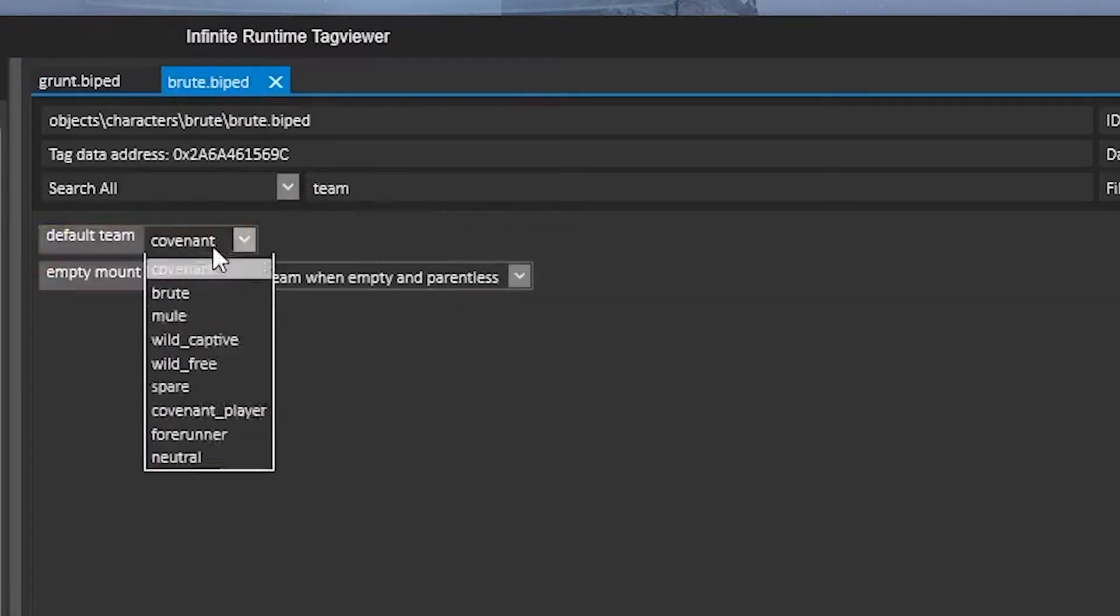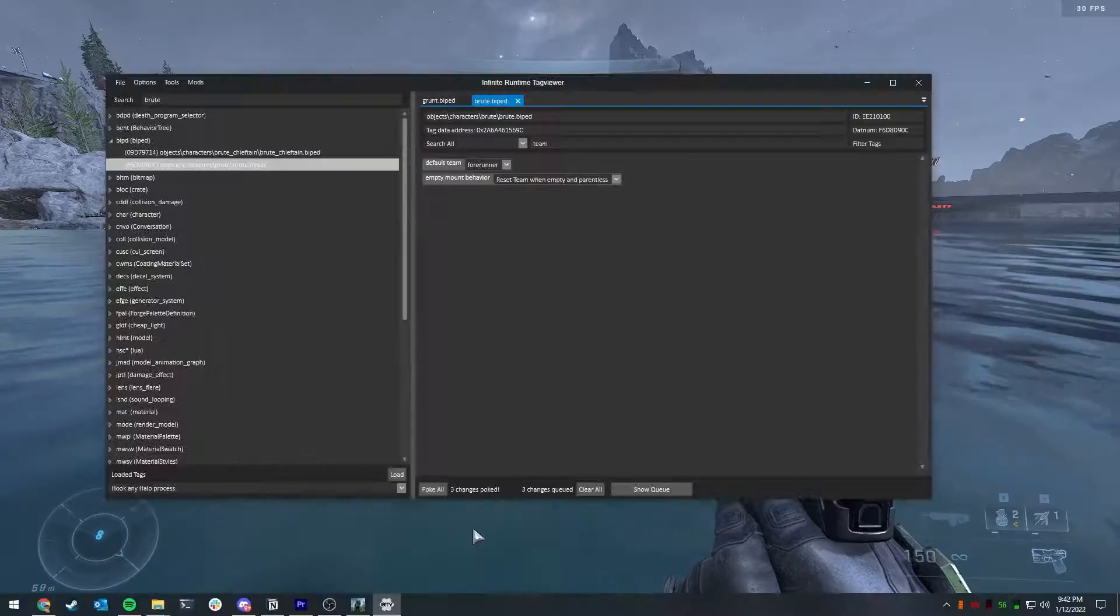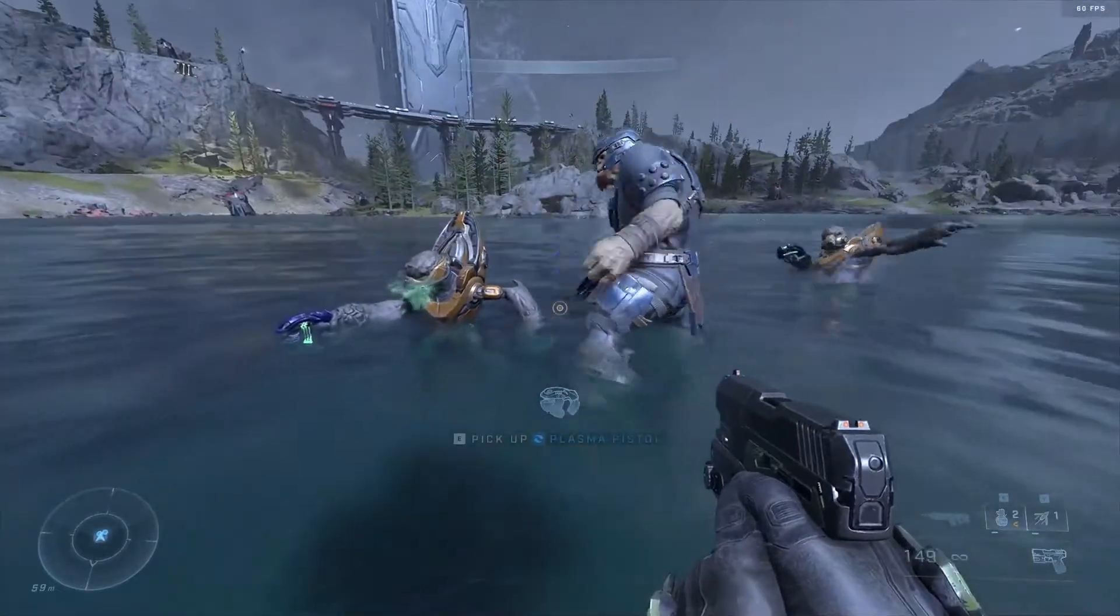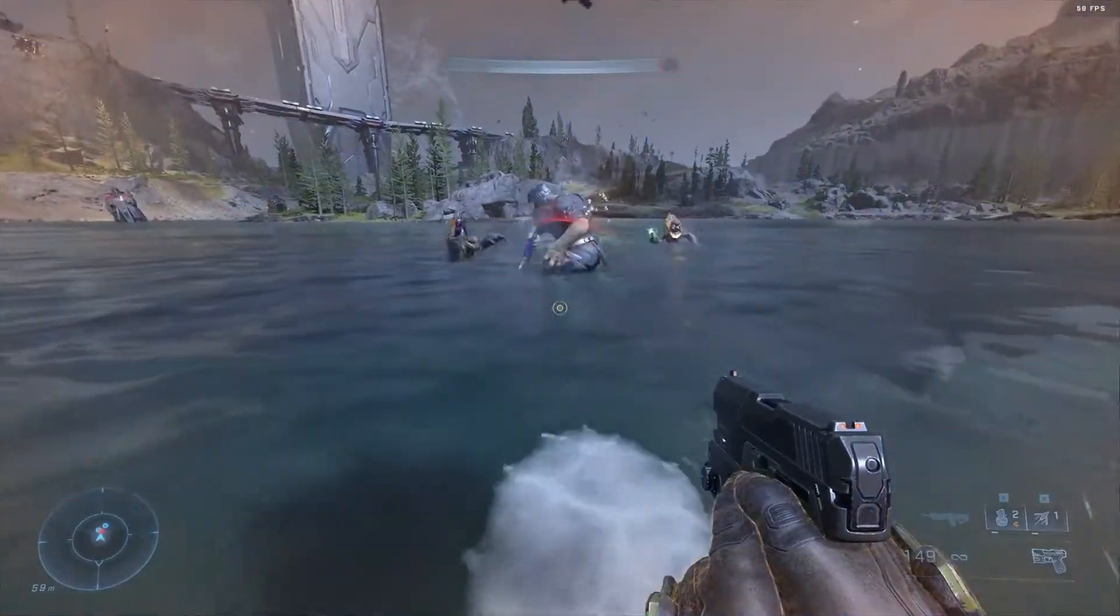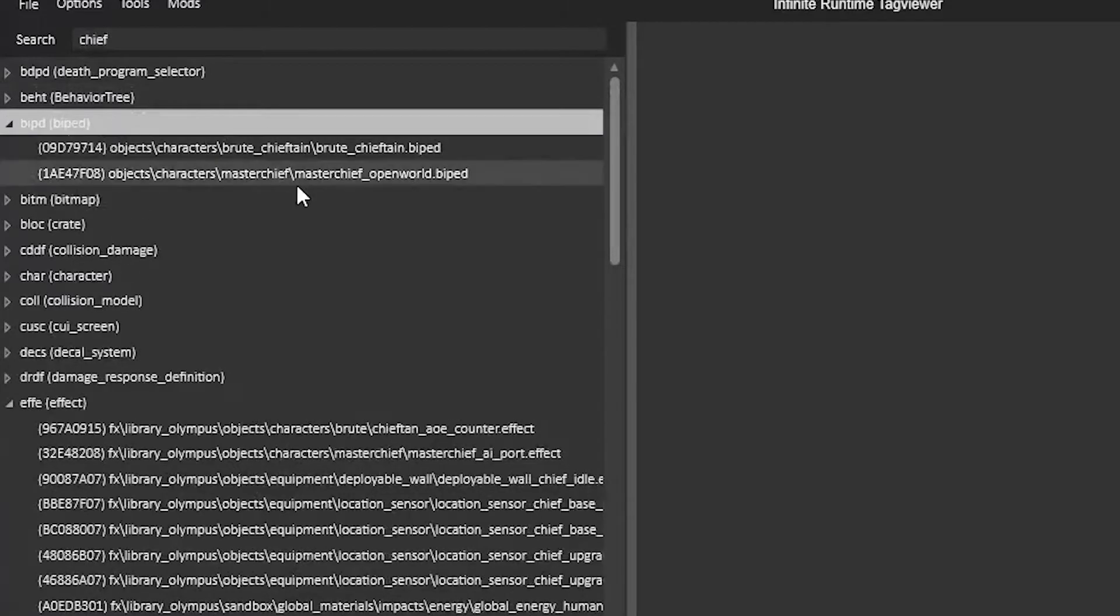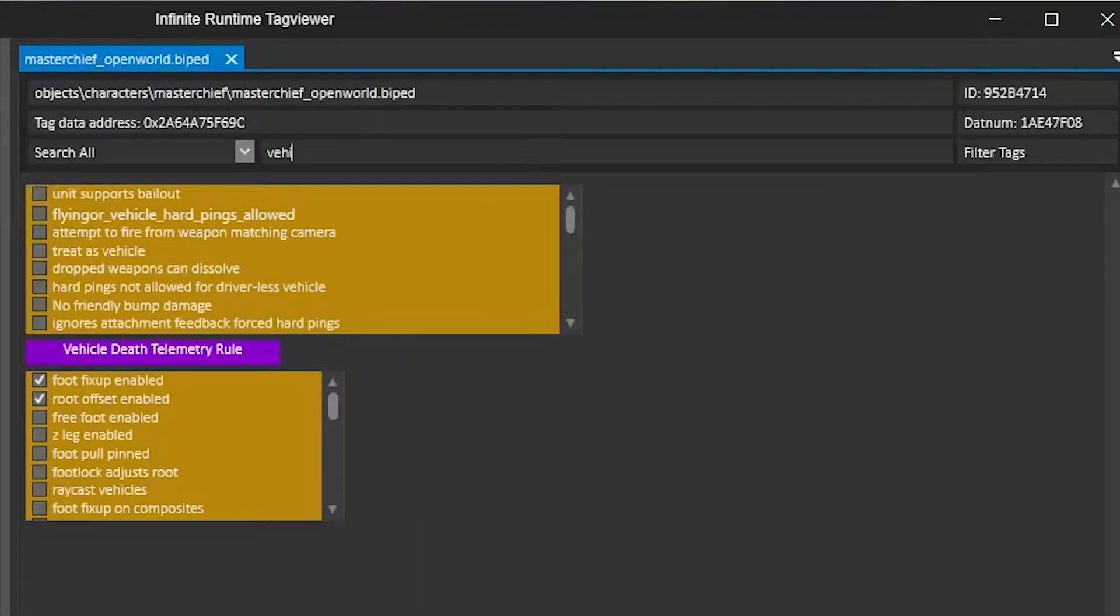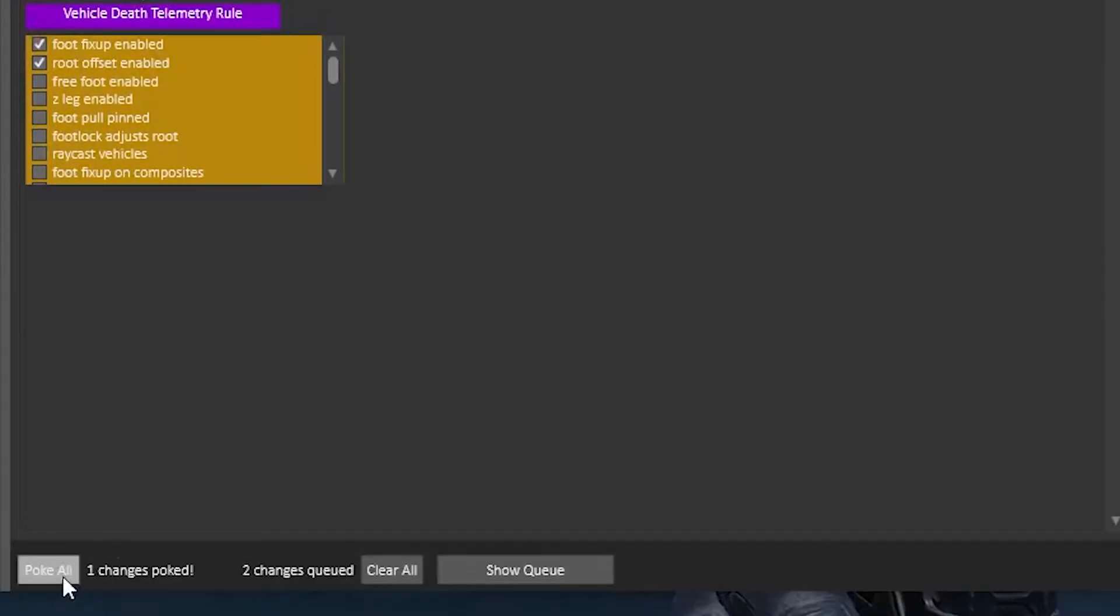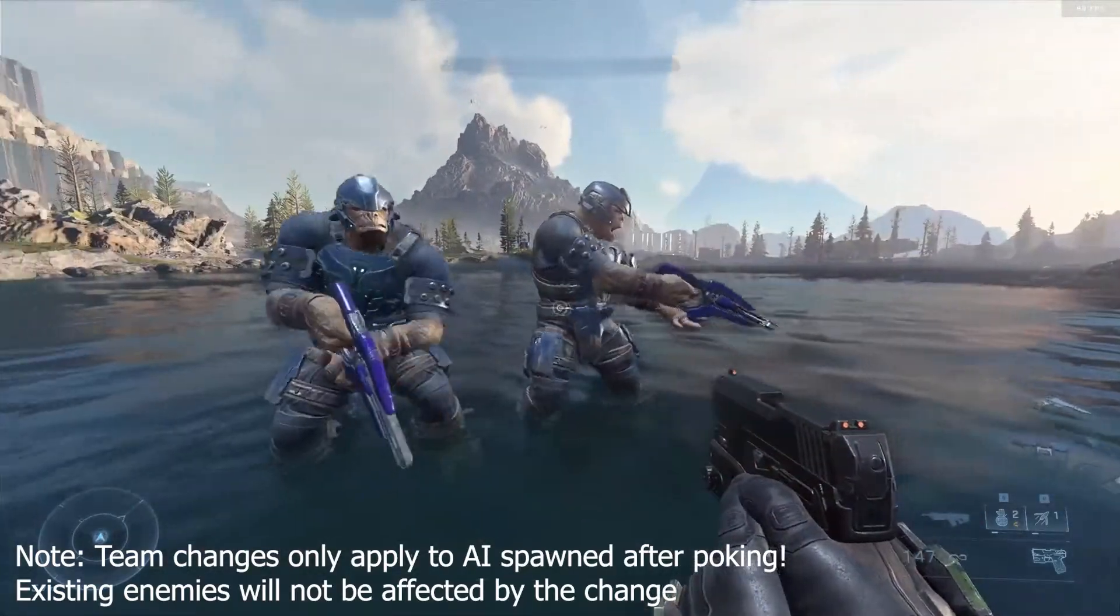To make it so that AI don't notice the player, go to the Chief biped, search VEHI and check the treat as vehicle flag and poke. And now the AI cannot see you.